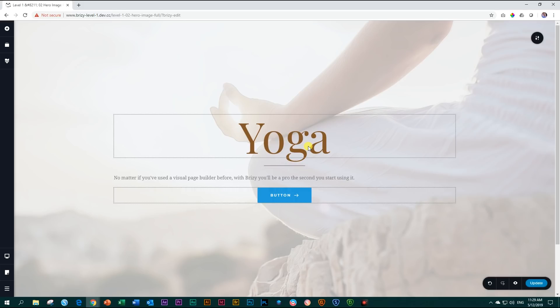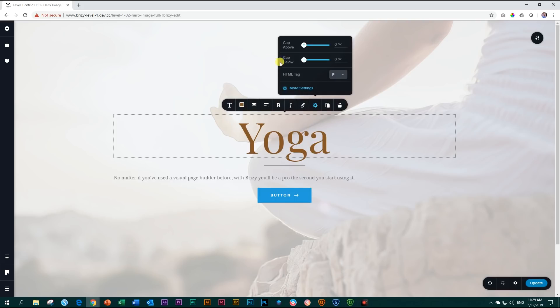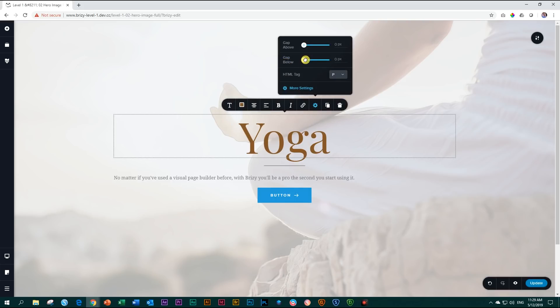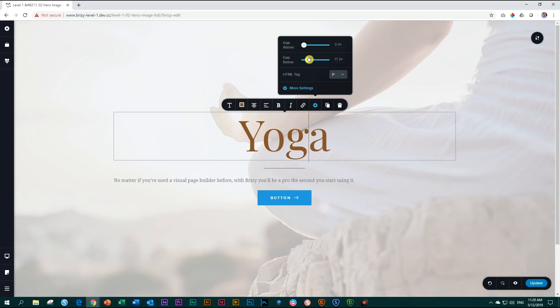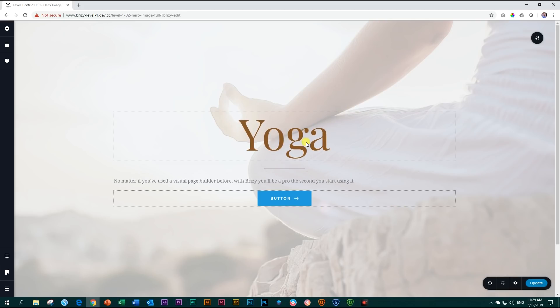Now we need a little bit of space between that line and our text element. The text element has a very nice feature. So click again on the text element, go to settings, and up here you will see a gap below. Let's increase it around 22 pixels. That will give us some nice space between the line and the title.